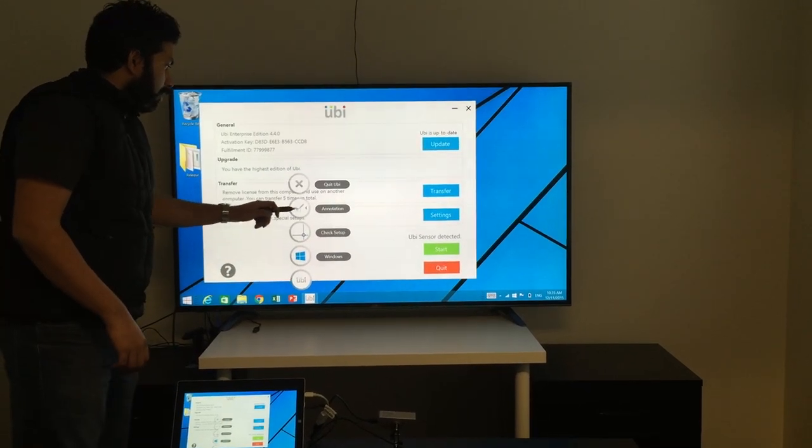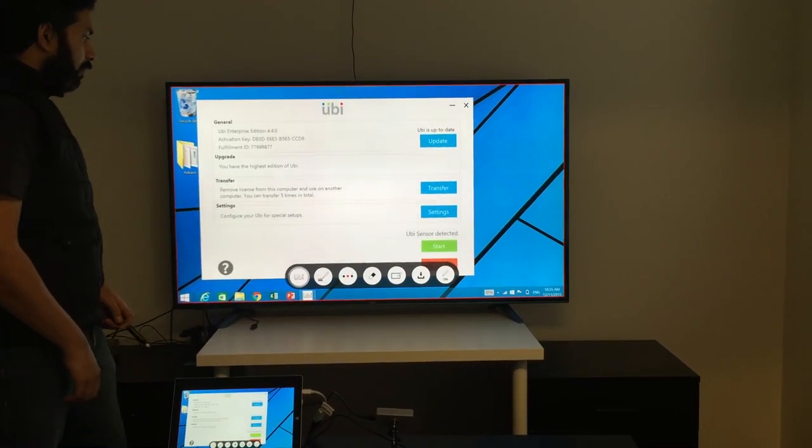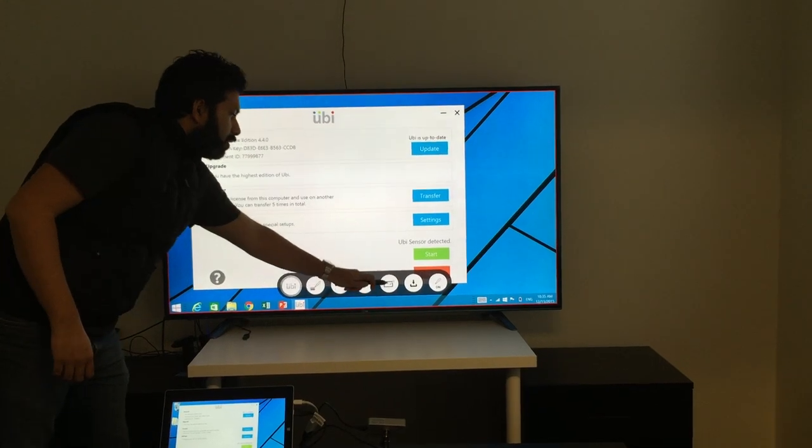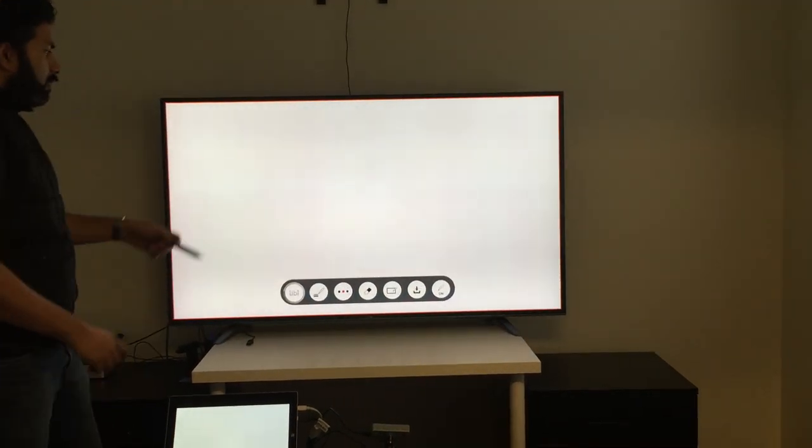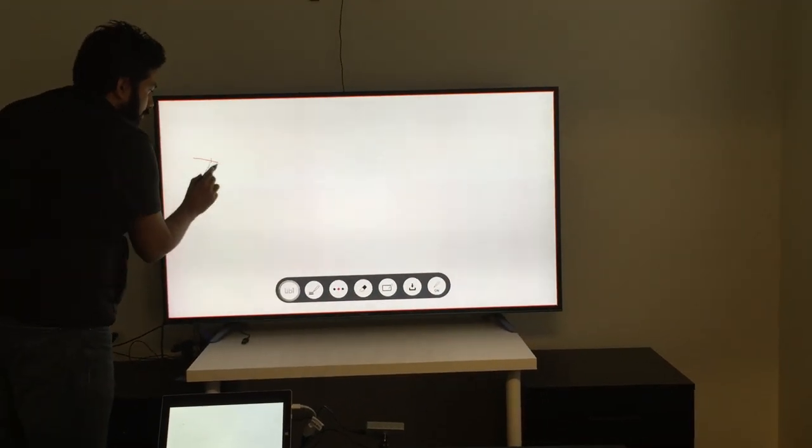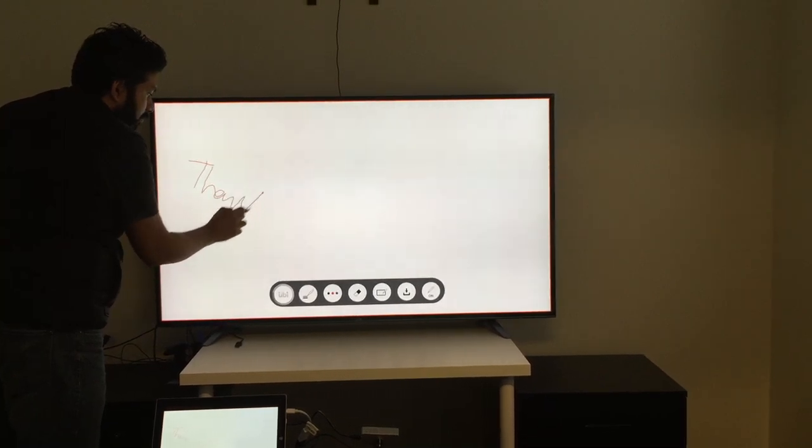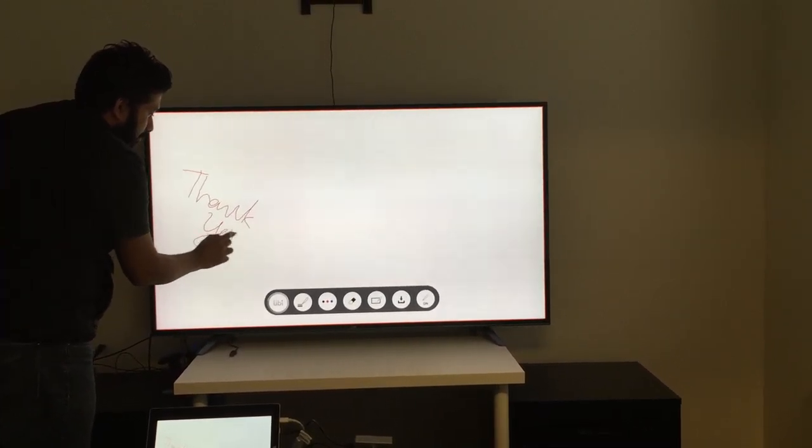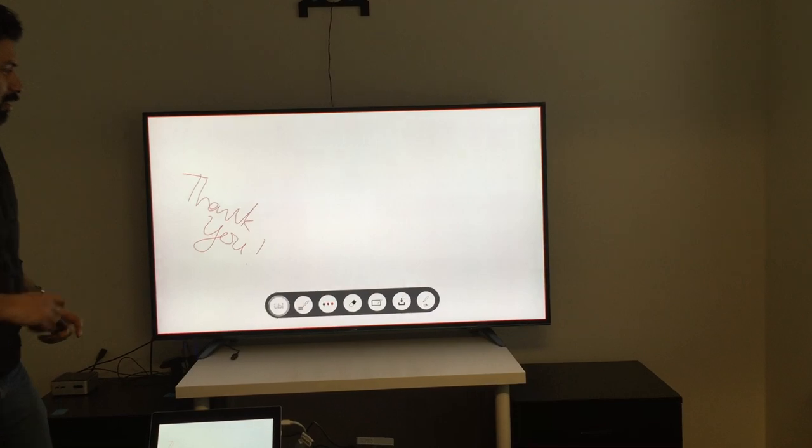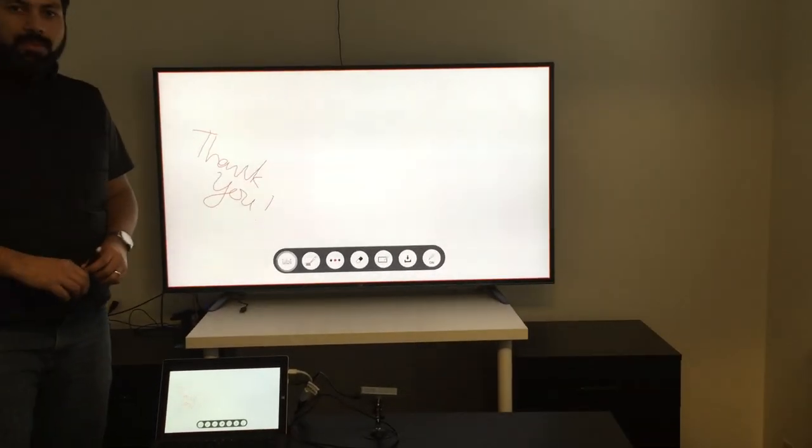So for example, I'm going to show you how the UB annotation app works with this setup. This is the UB annotation app. I'm going to just write here. So that's it. We're good to go in a minute. Thank you.